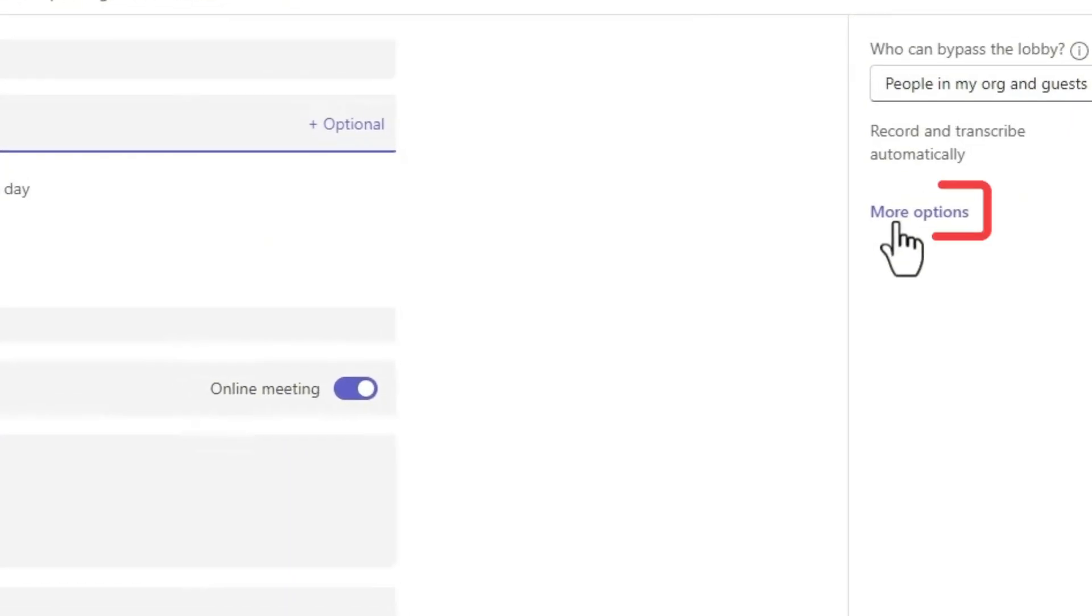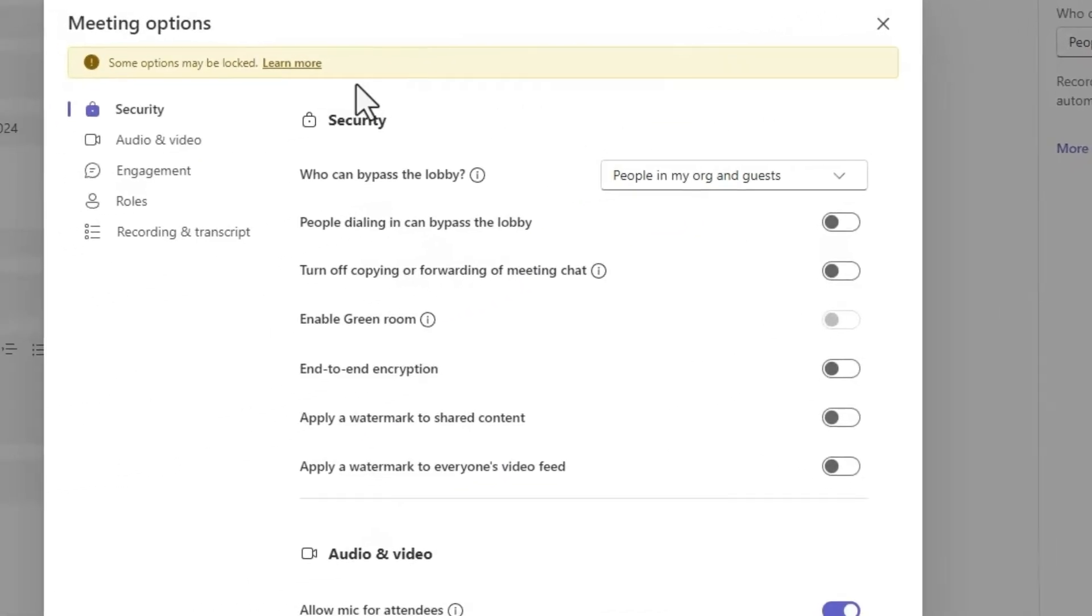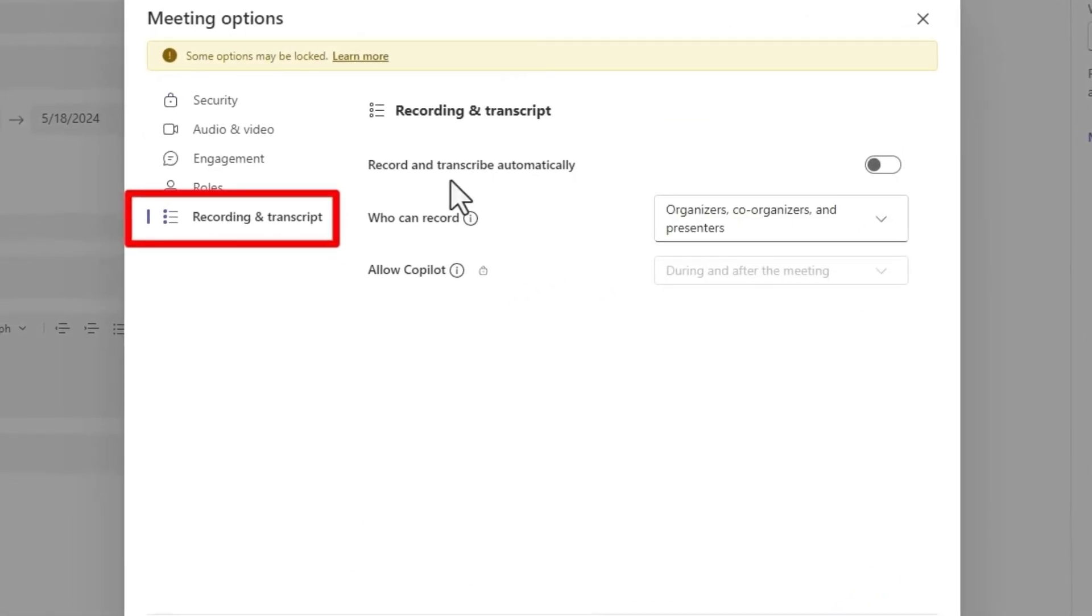you can click the More Options button on the right panel. Go to the Recording and Transcribe section.